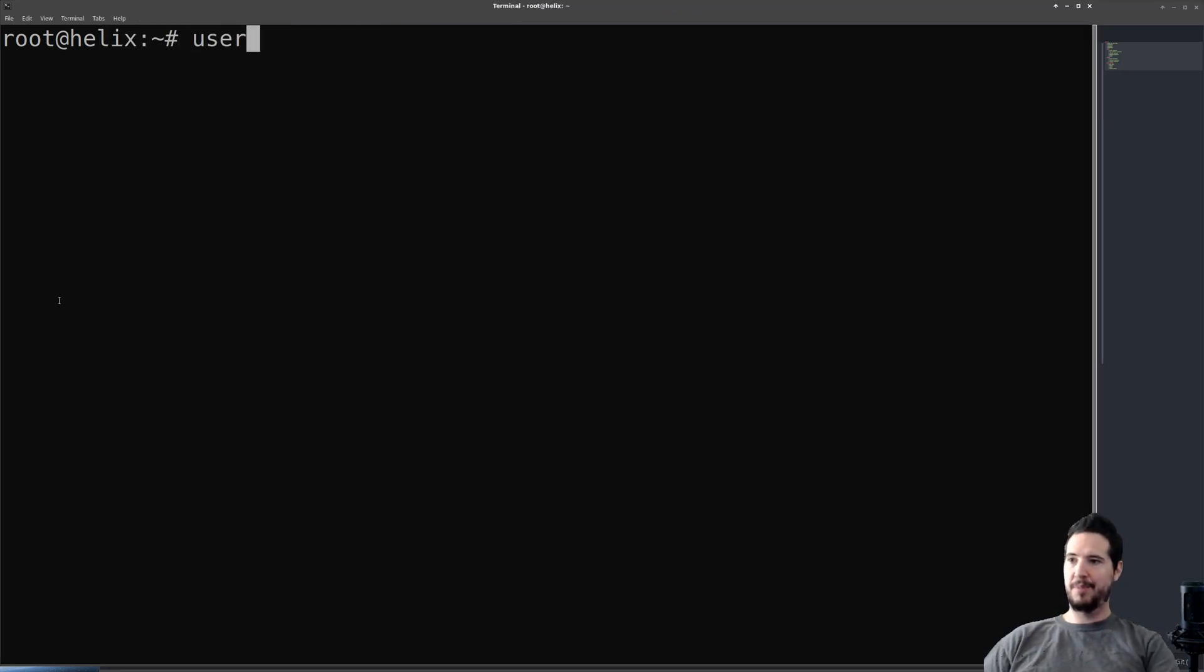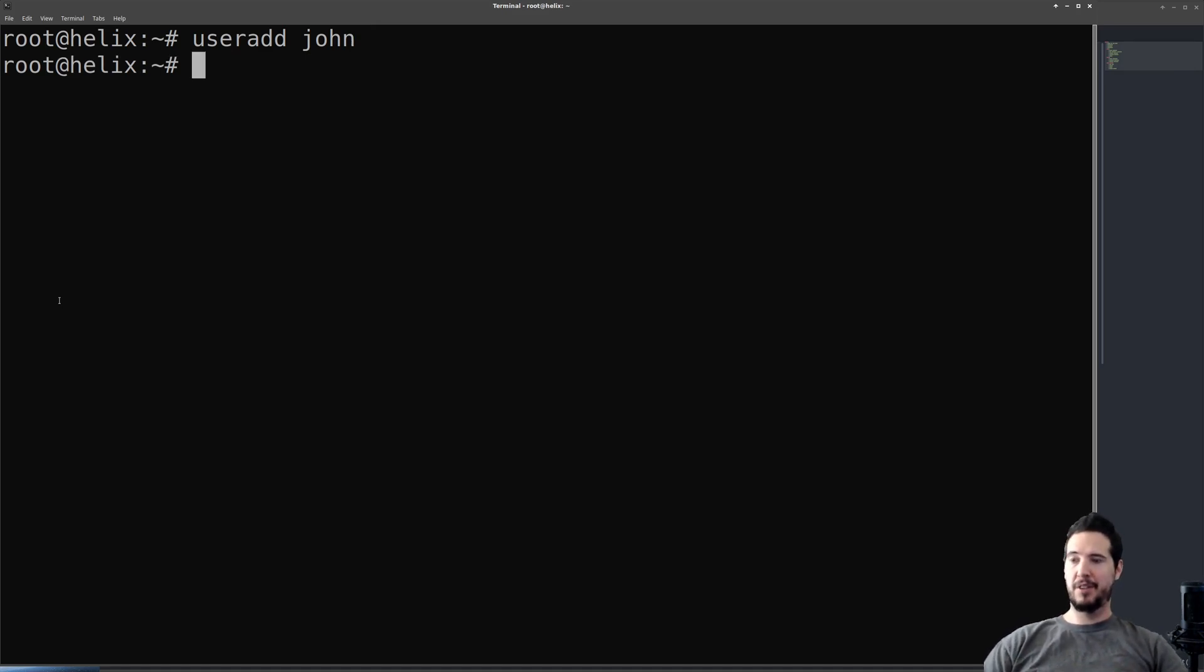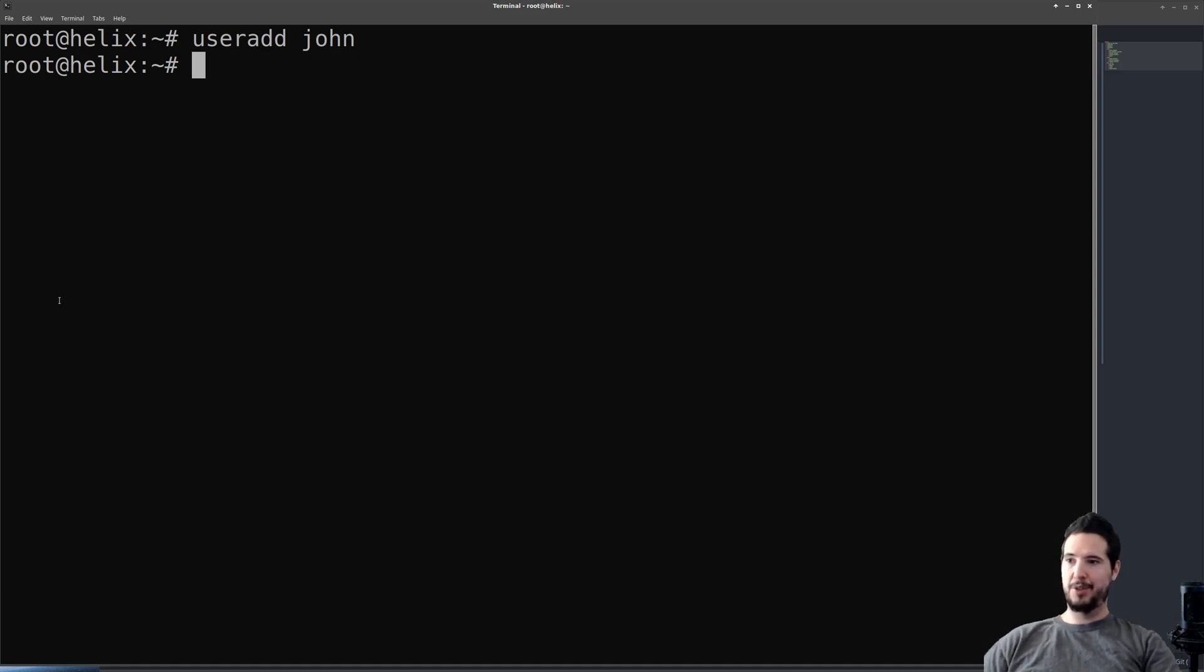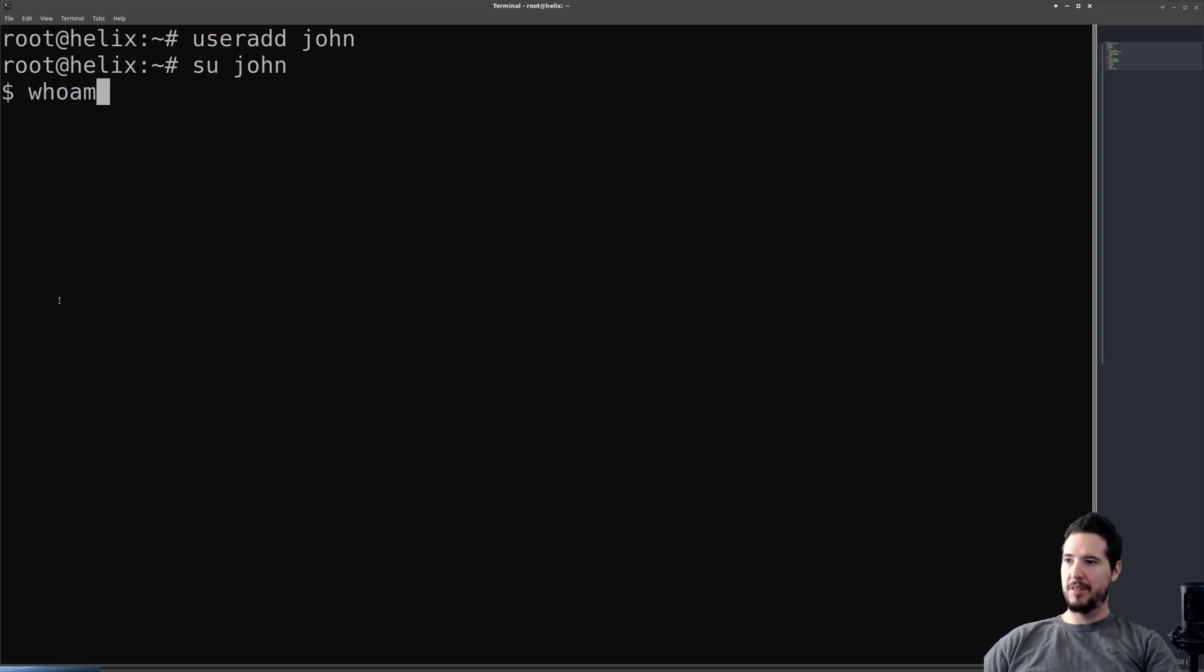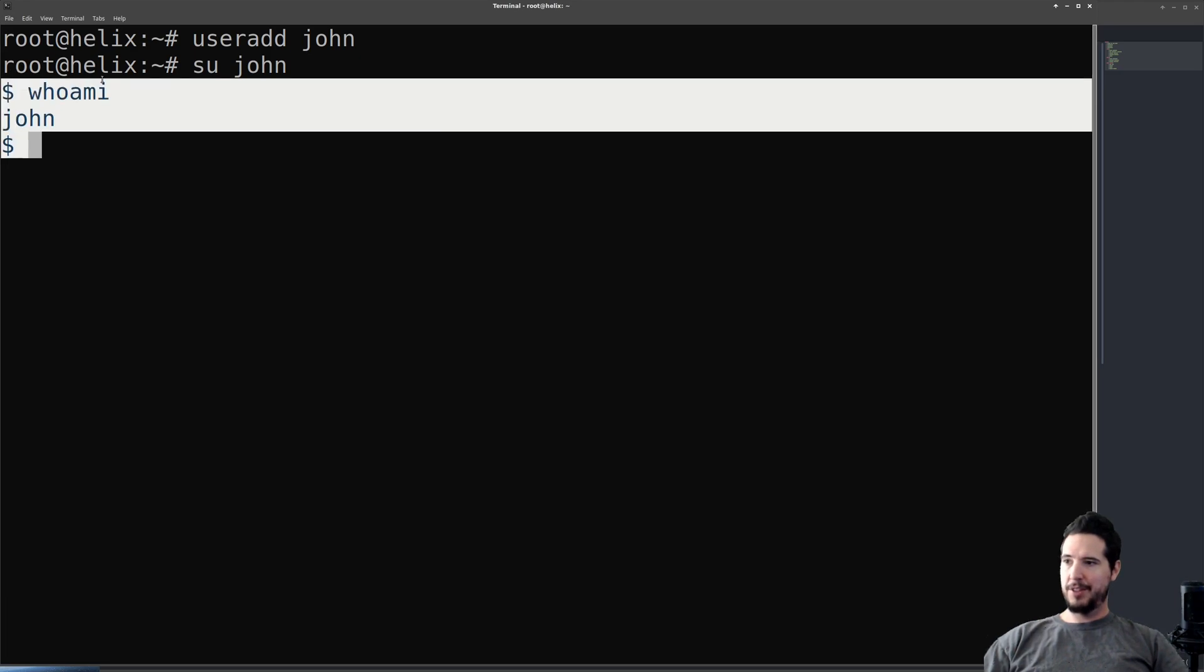So to add a user, it's very simple: useradd, name of the user, so something like john. Two things happen right here: a new user john was added and then a new group john was added. Just to confirm the account was added, I can do su for switch user john and you can see now I'm logged in as john.